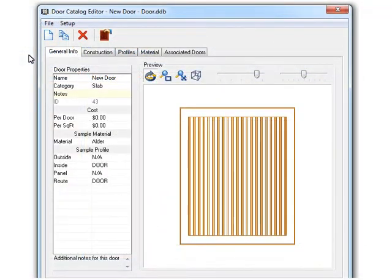Now moving along, I want to talk about some of the new stuff in the door catalog. I've moved the Cabinet Vision screen out of the way, just so you know. And as a note, the door catalog didn't fit in my capture window, so I kind of cut off the close button here at the bottom. So the first thing I want to talk about is the new default options.